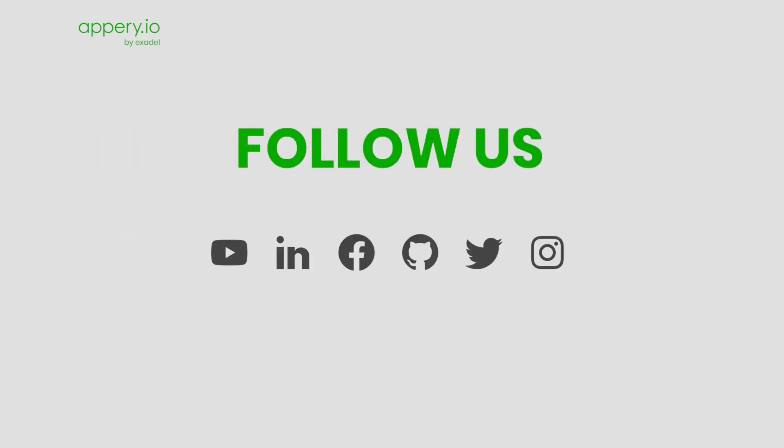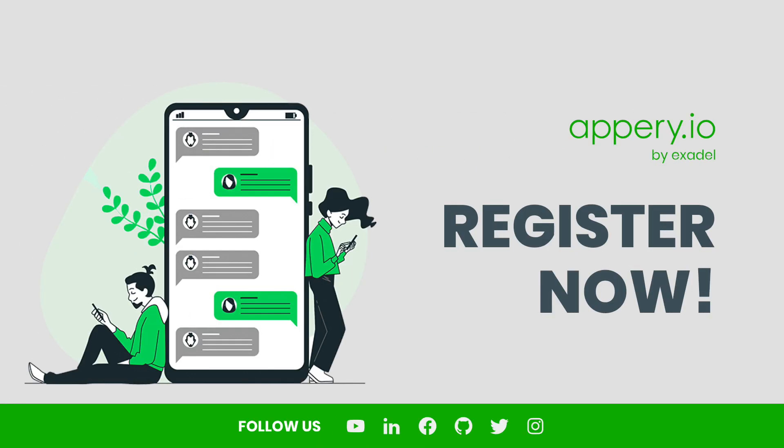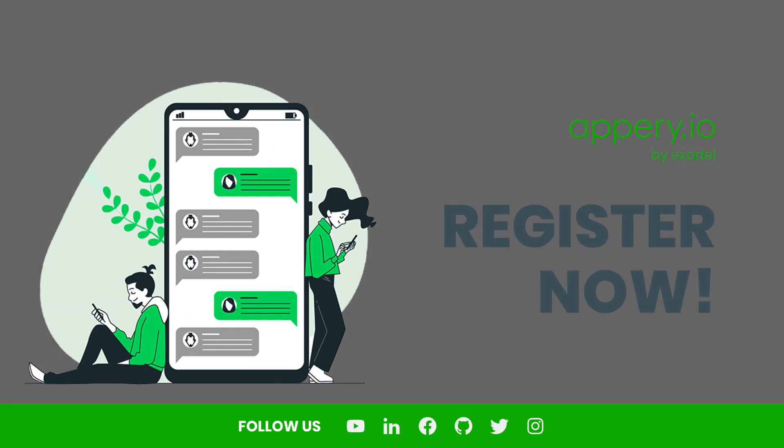So follow us on social media to learn about other template releases and register now to start building the app of your dreams.